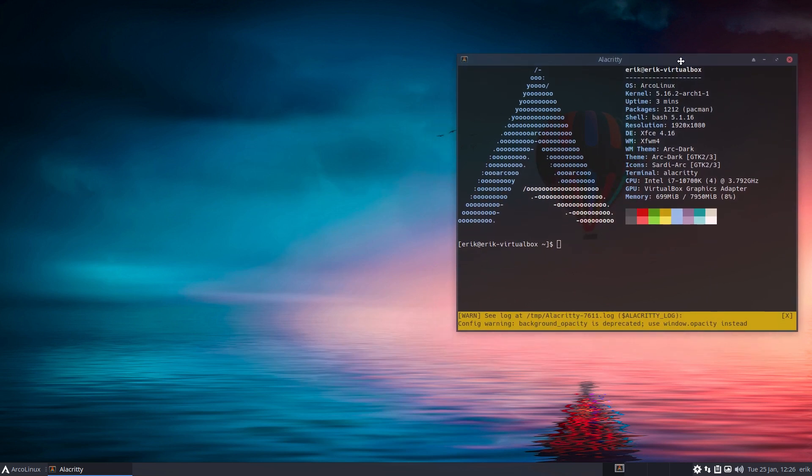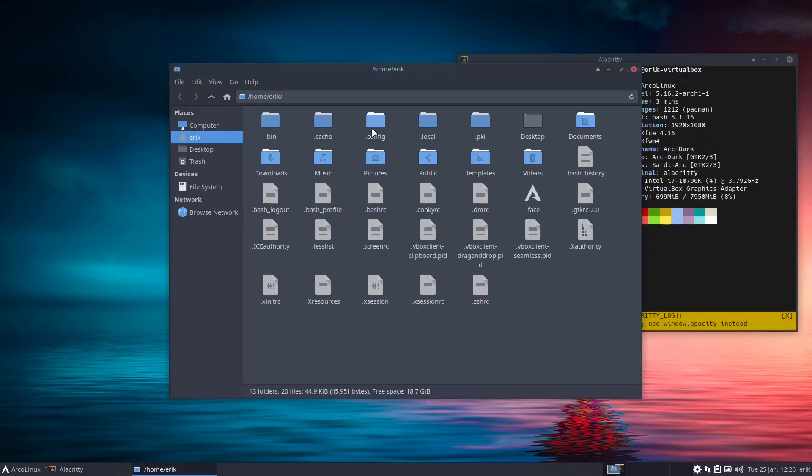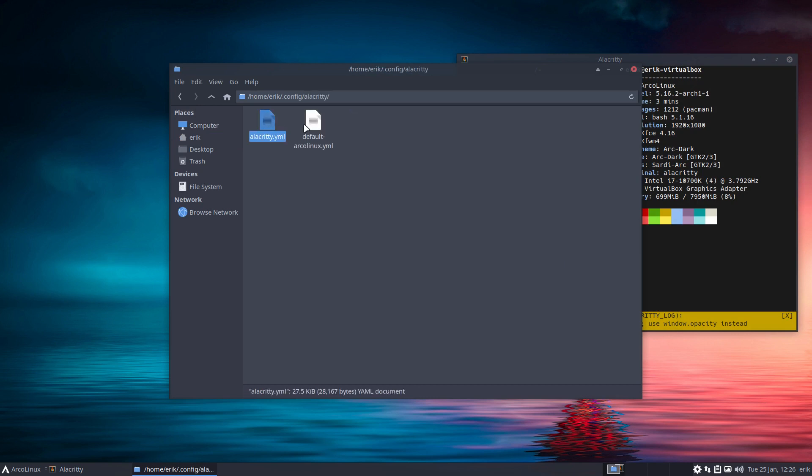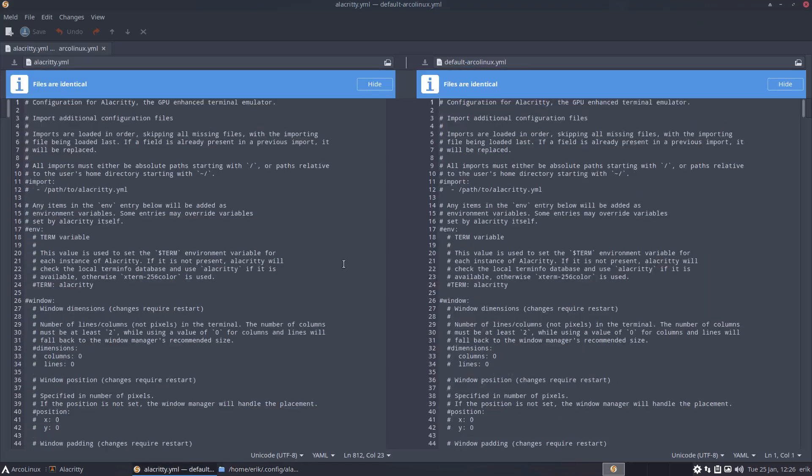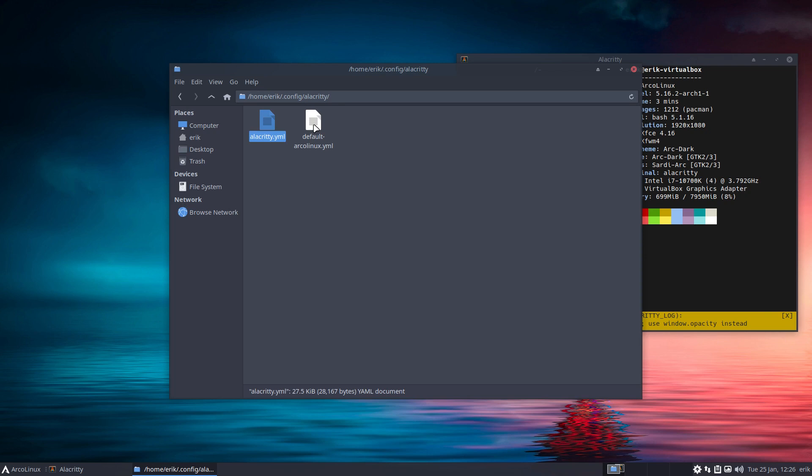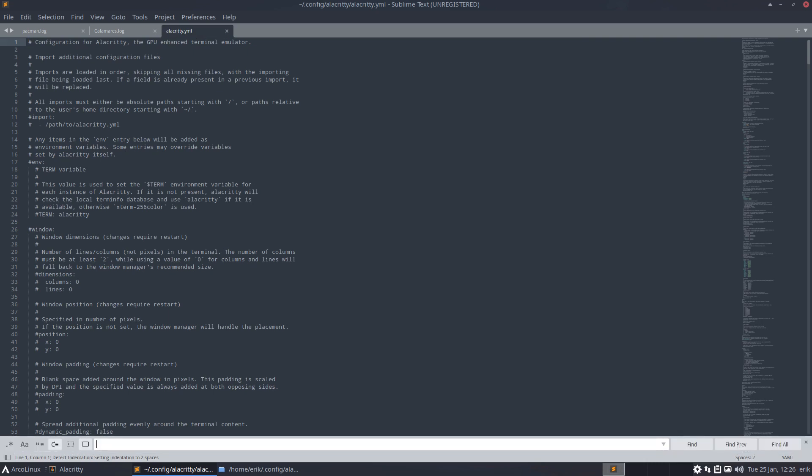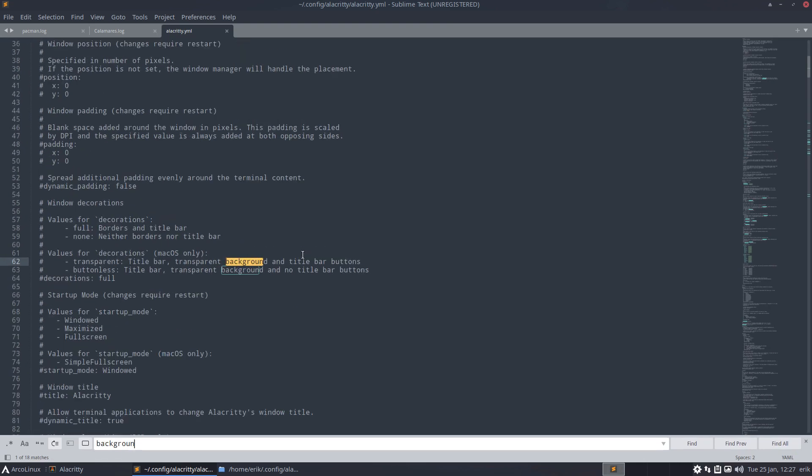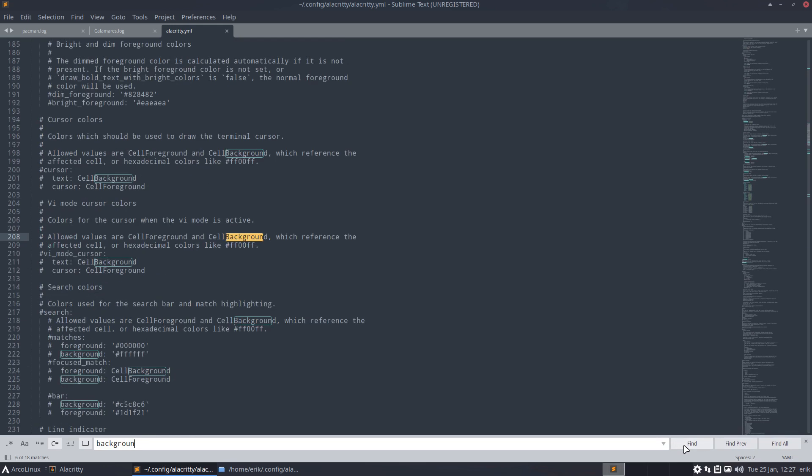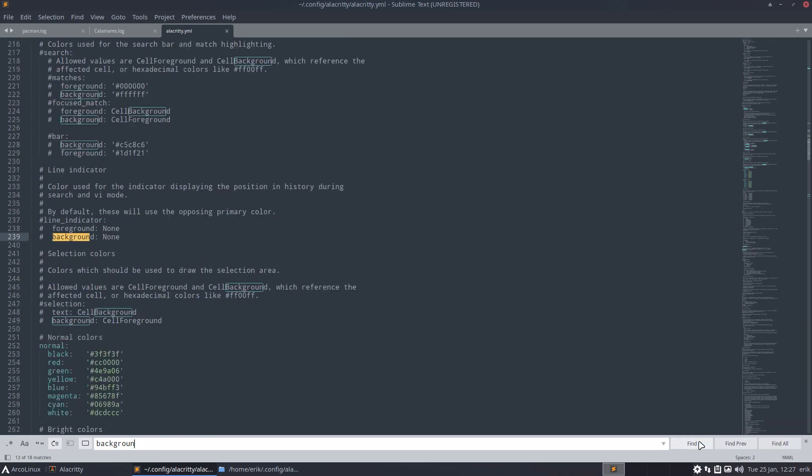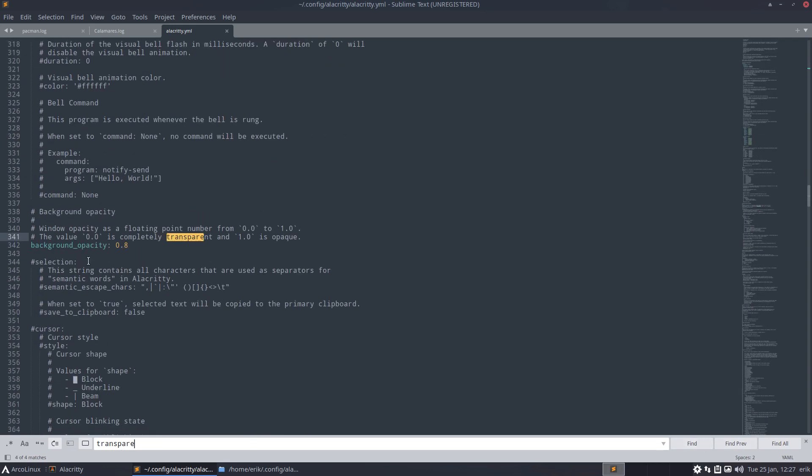So either you go in there manually right? Config Alacritty, this one. That's the copy, so you can mess around with your own alacritty.yml at this point in time. The files are identical and then you mess with the code and you still have a reference that's working. Now in here is something about background right? You need to find something about the background.